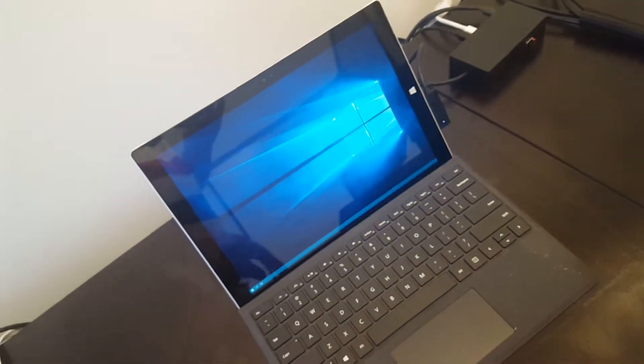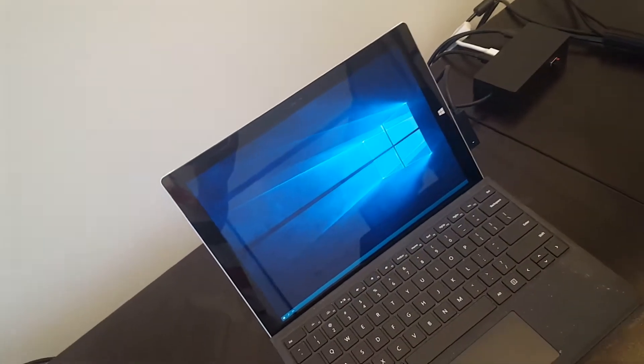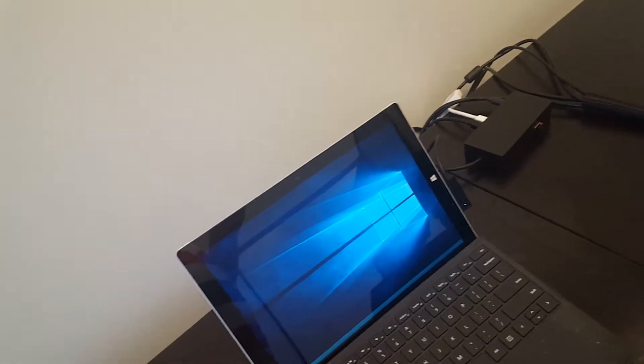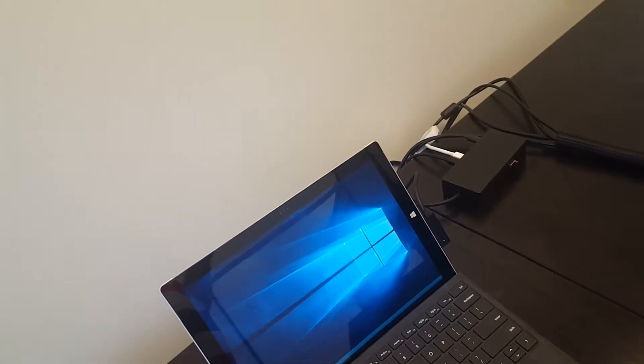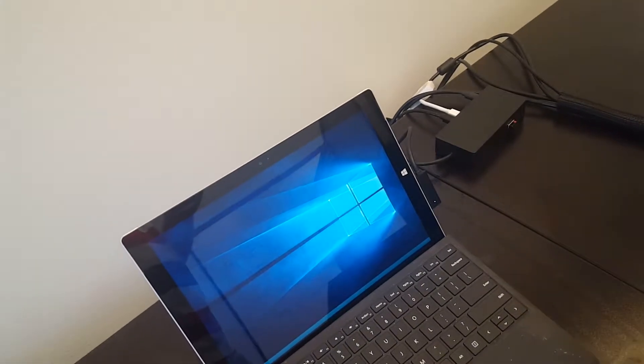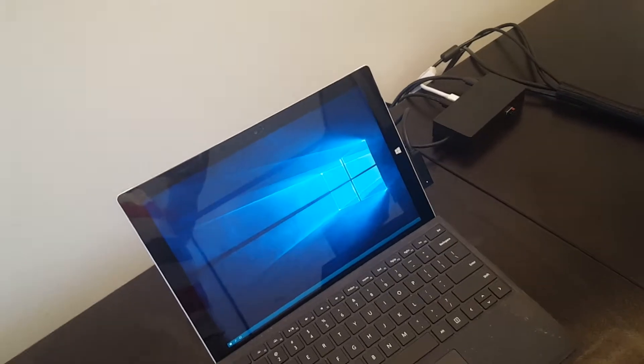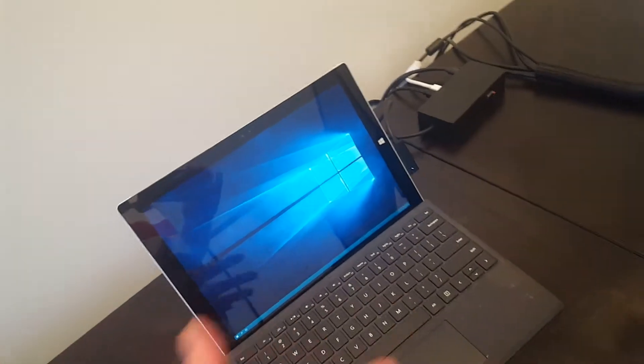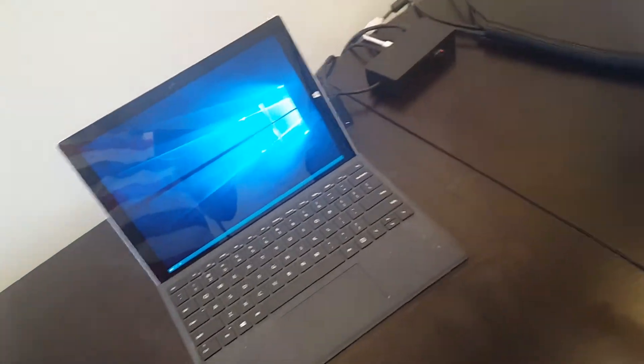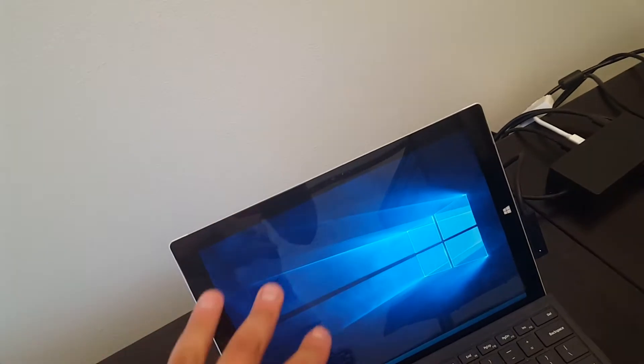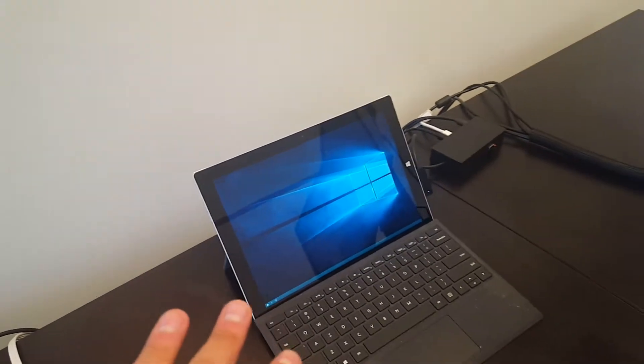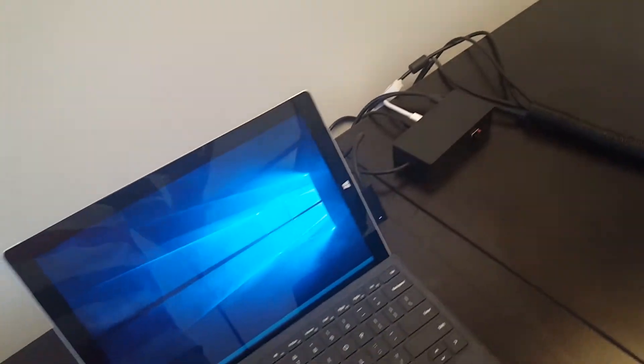Here's the demo. It works with previous generation Surface Pro 3 and 4, and also Surface Book. So you have the option of having one dock station. In this case we see Surface Pro 3 working with the newer generation just fine.